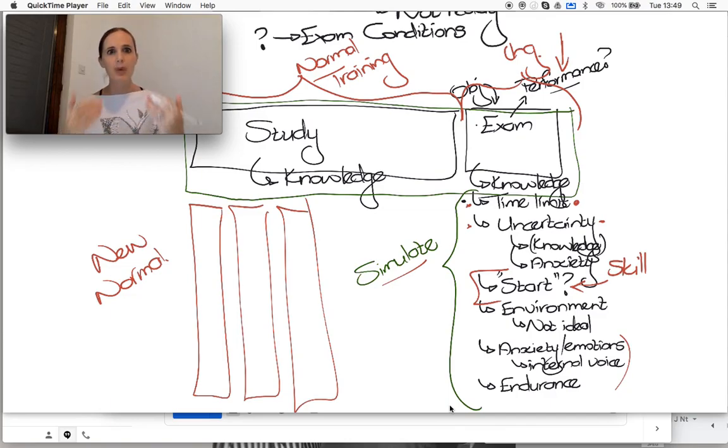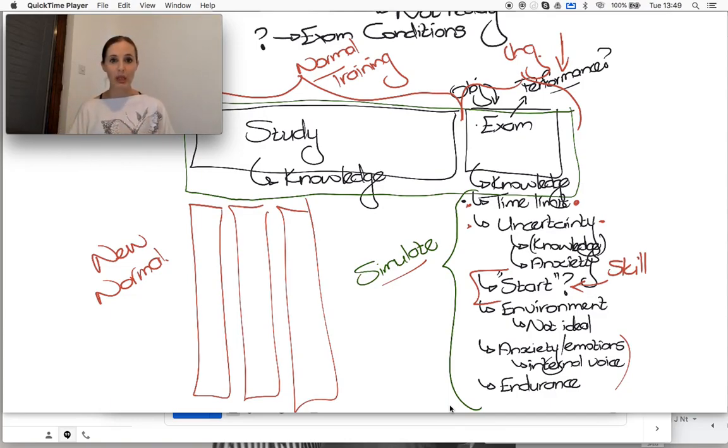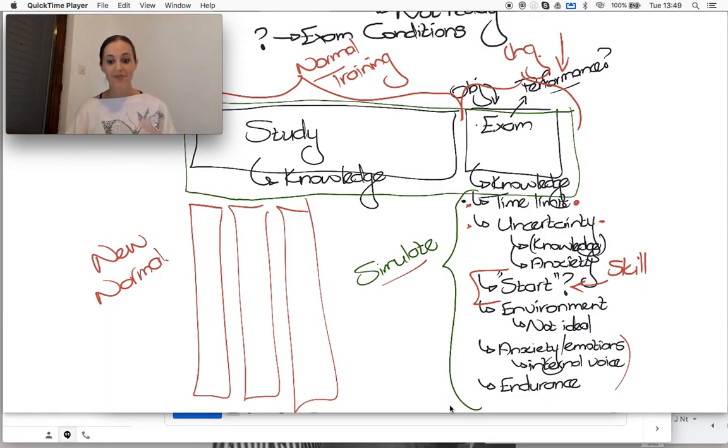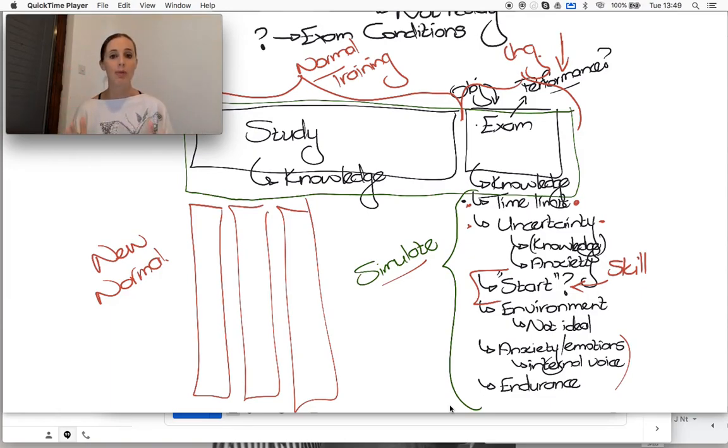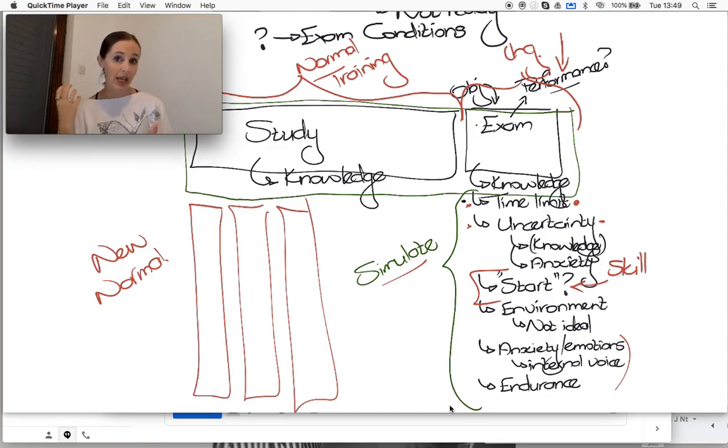Especially as perfectionists, the starting point has to be: it's you, me and this page and we're going to sit here until you come up with something.